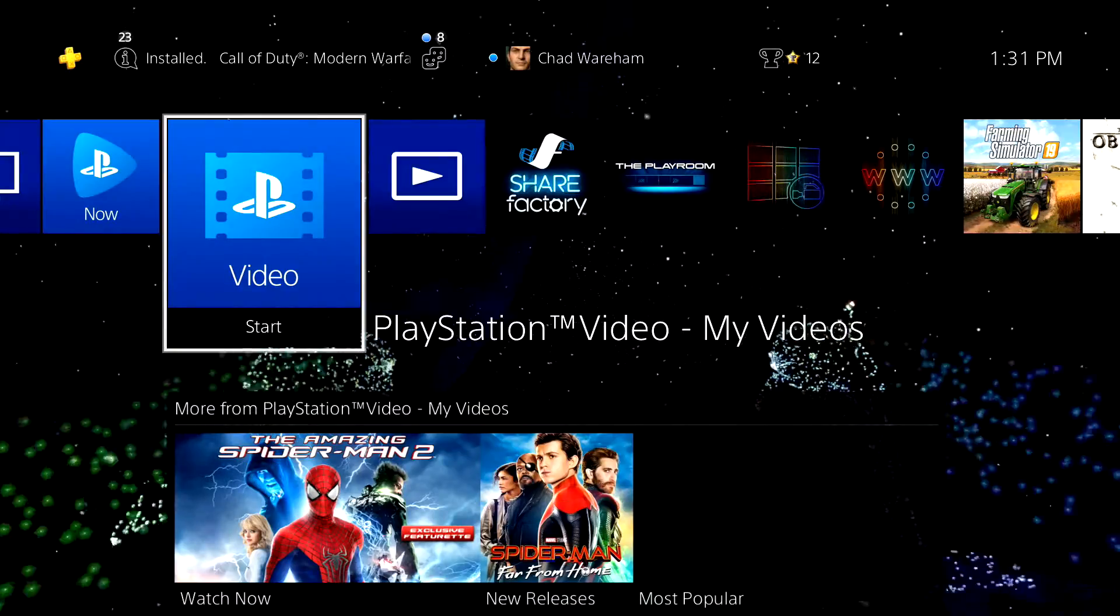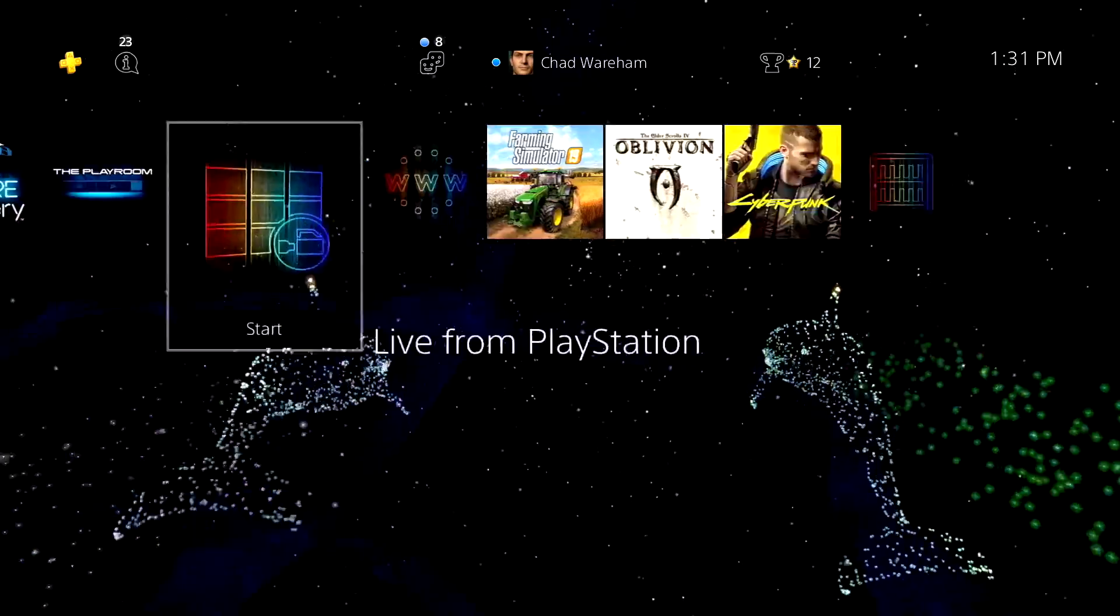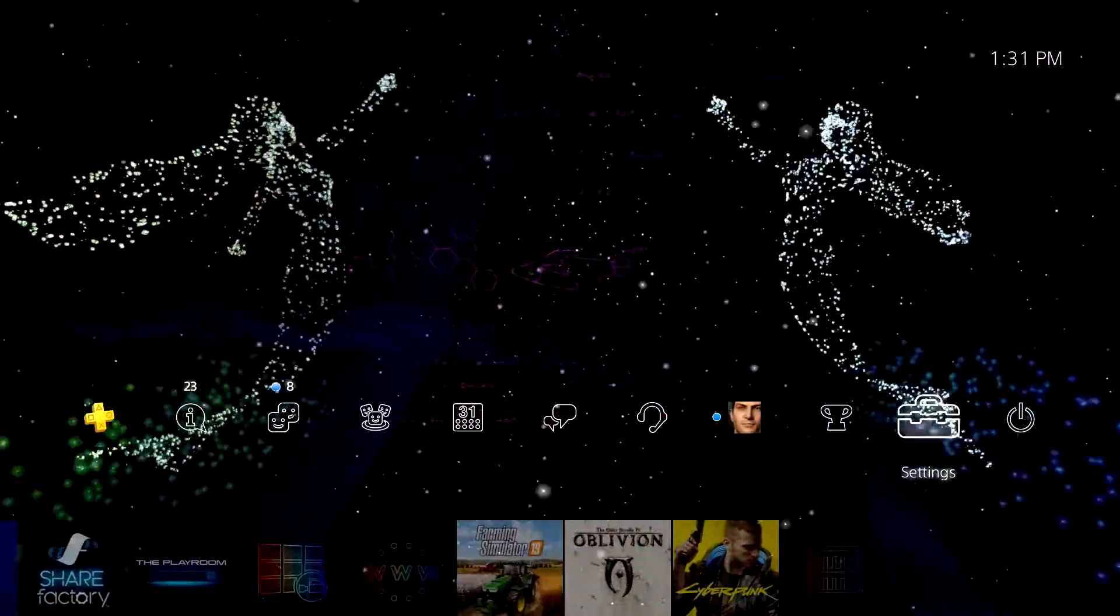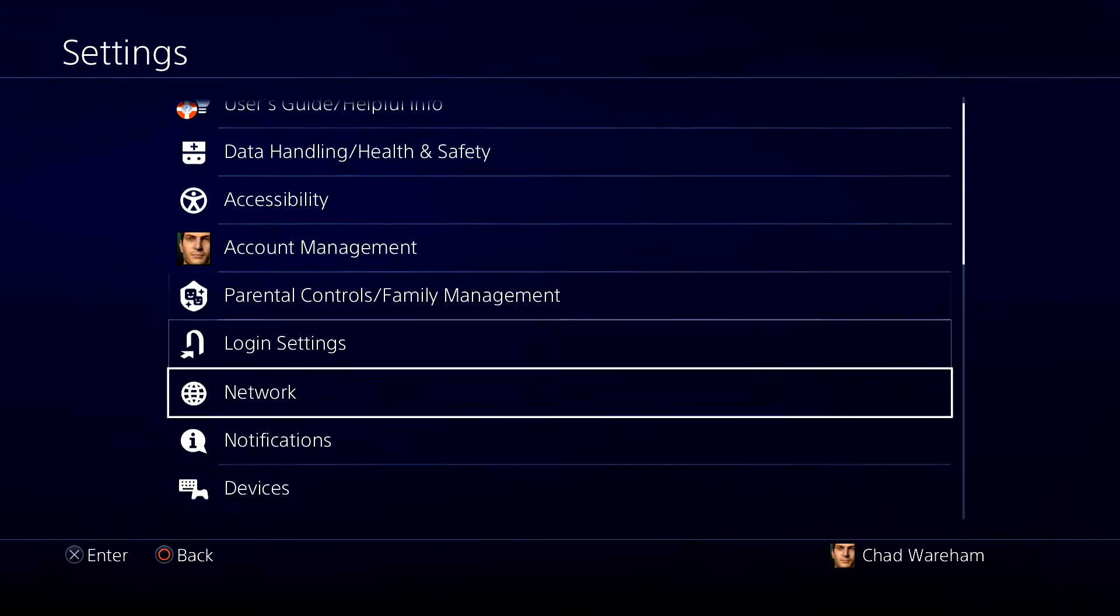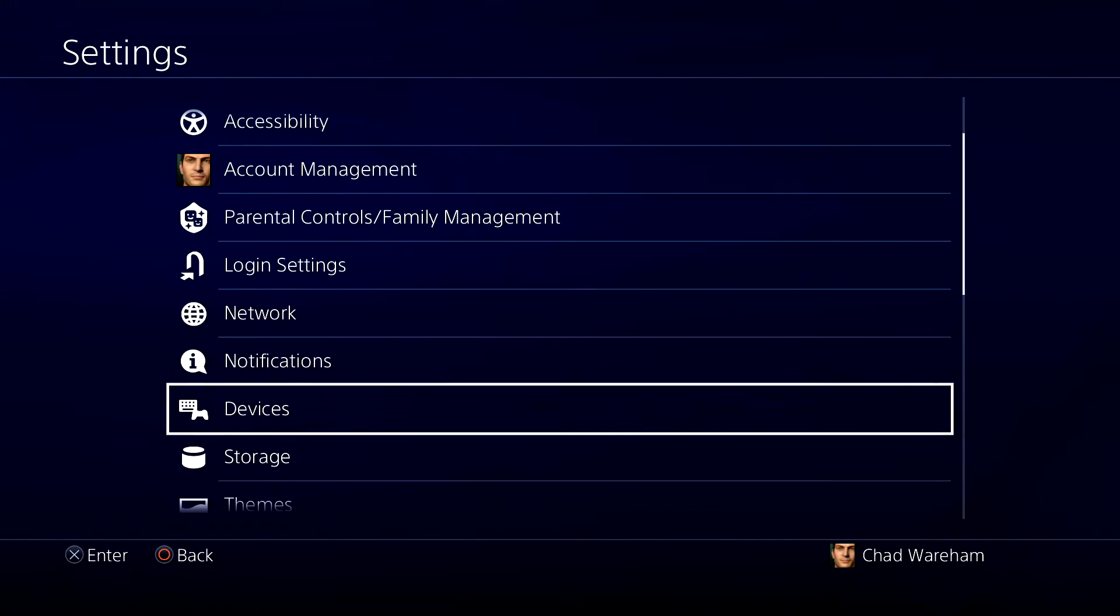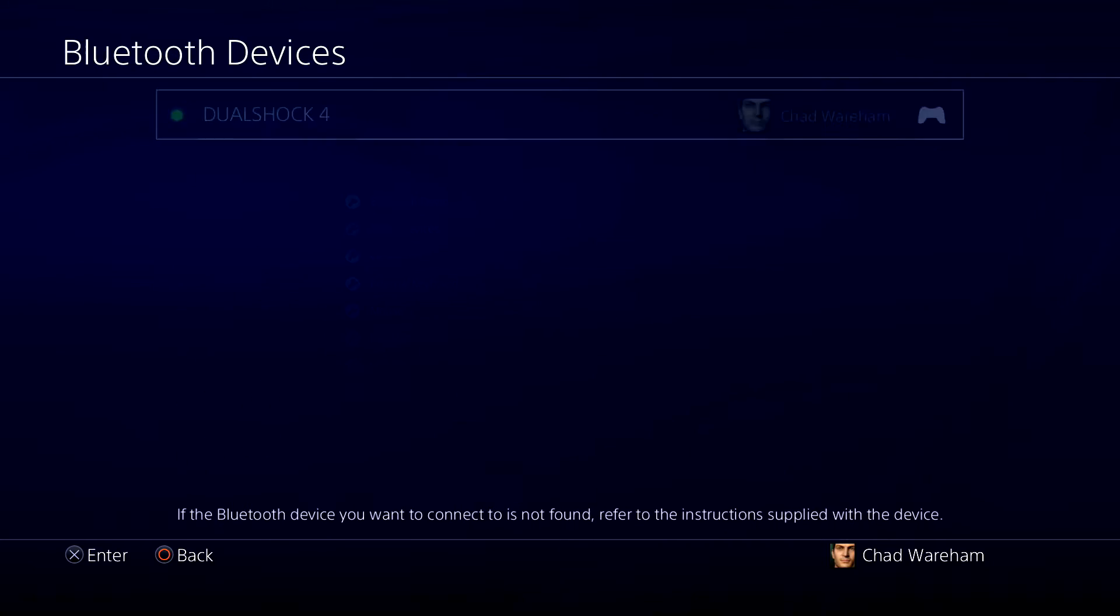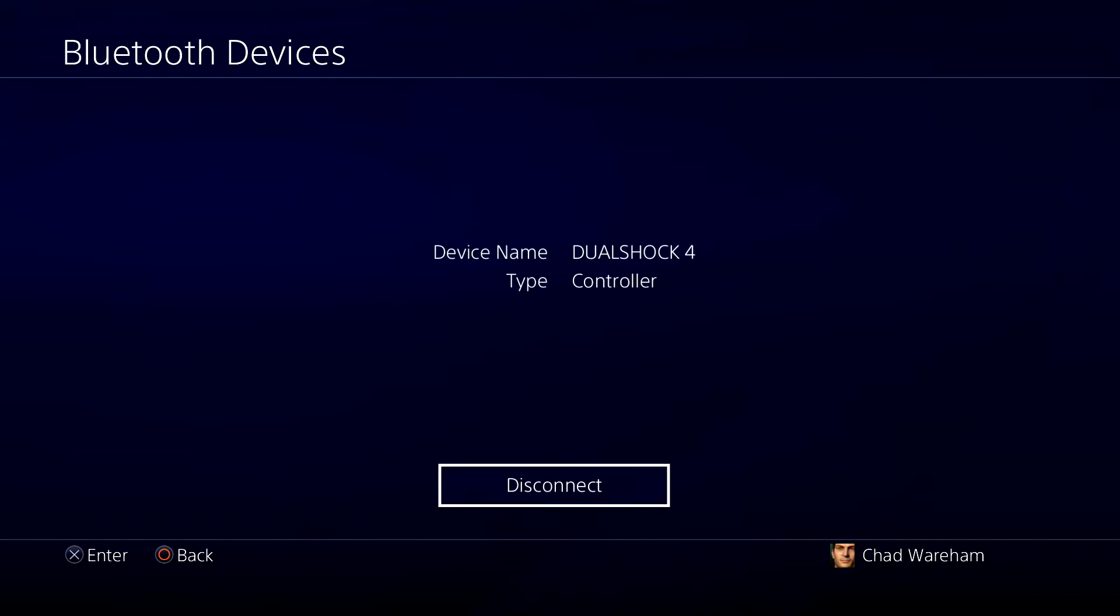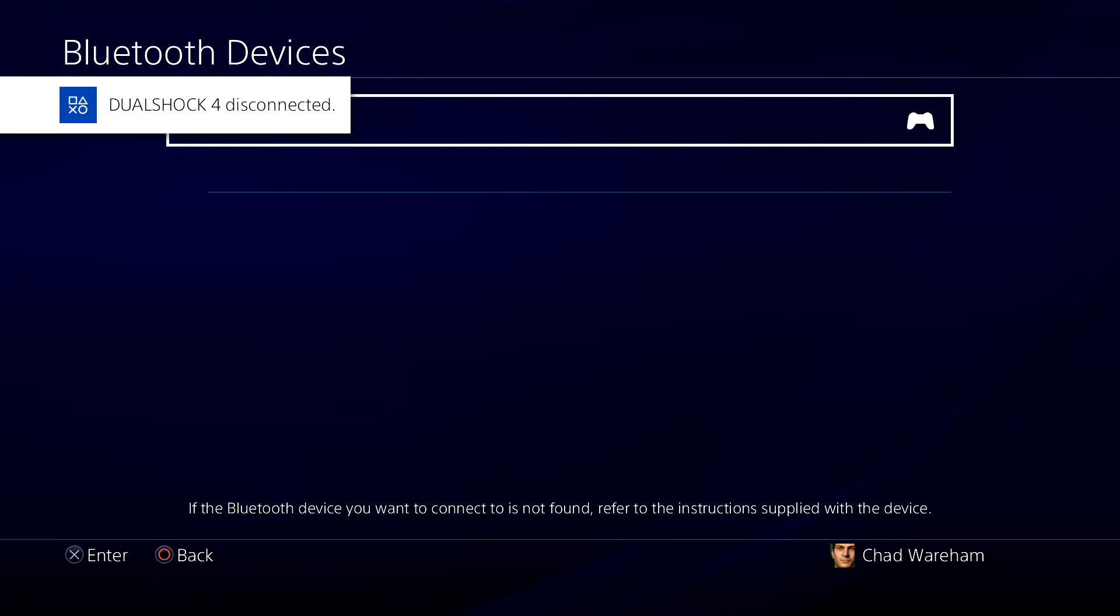Go to your PlayStation and navigate to the settings tab. Go down to devices, select Bluetooth devices, click on your controller, and press disconnect so we can connect it to your PC.